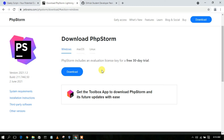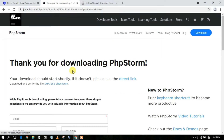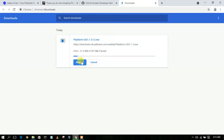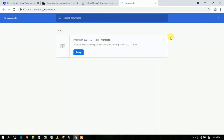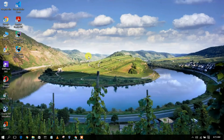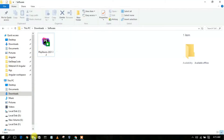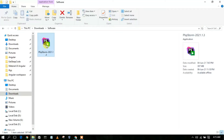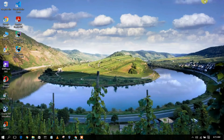In this video I'm going to show you how you can download and use the software. All you need to do is simply click on the Download button and this will automatically start downloading PhpStorm. I have already downloaded it, so I'll cancel it. If I minimize my browser and go to my downloads directory, you can clearly see PhpStorm version 2021.1.3 has been downloaded. For installation, just simply double-click on it.